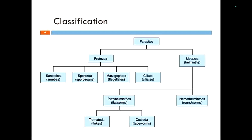Let's start with classification. Parasites are broadly classified into protozoa and metazoa. Protozoa are unicellular microorganisms, and there is a group called Mastigophora, also known as Flagellata because they have flagella. Trichomonas vaginalis, Leishmania, and Trypanosoma are all included in this group.